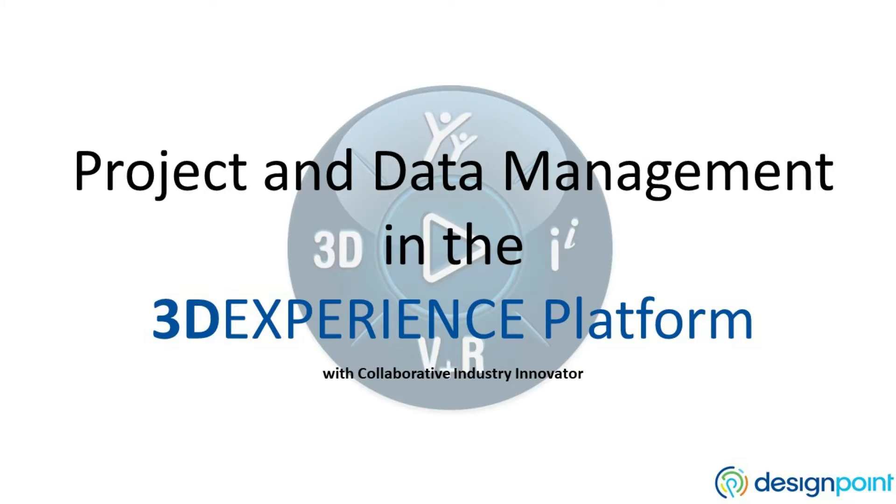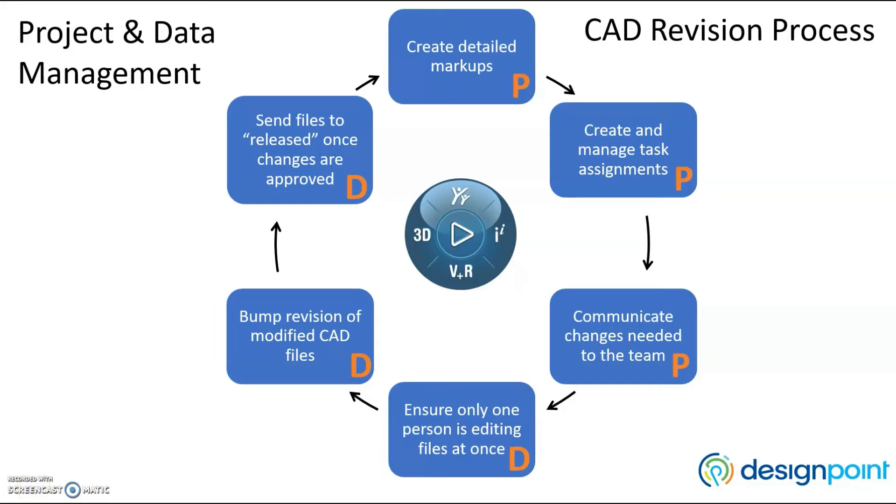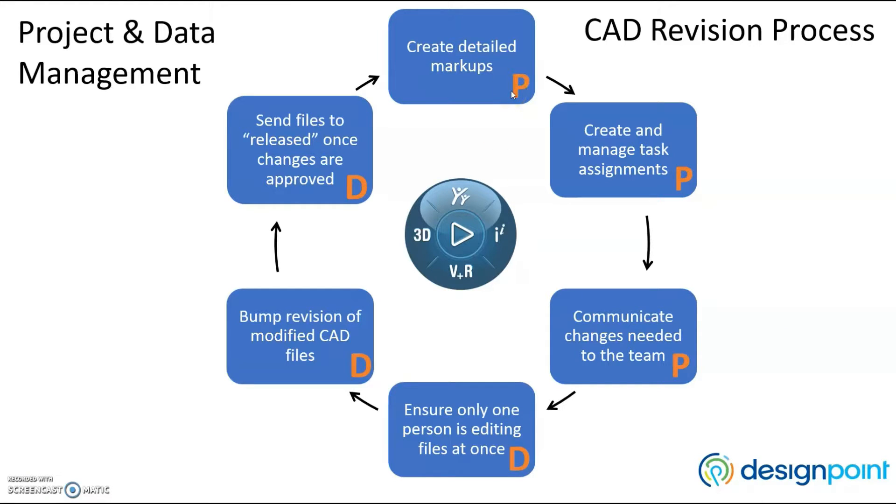Let's take a look at the tools the platform offers that support project and data management. Throughout this video, we'll go through this example of a CAD revision process. The orange P represents a project management duty, while an orange D represents data management.